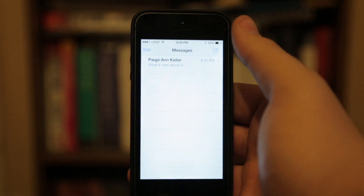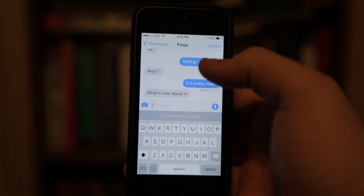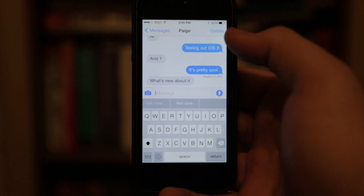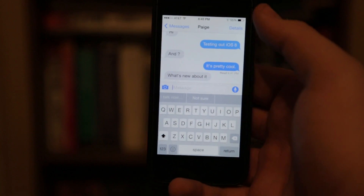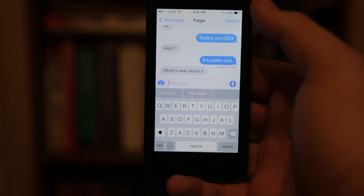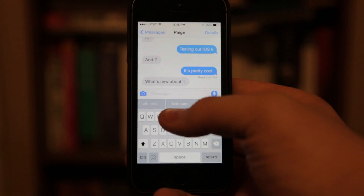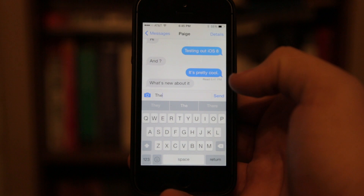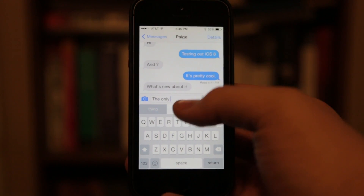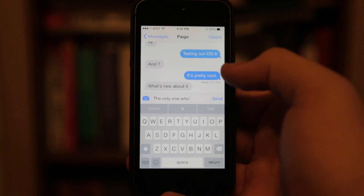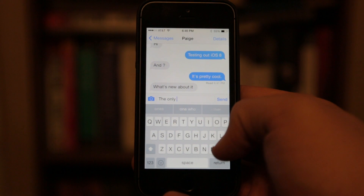First off, messages. You're going to notice that there's really a whole revised interface to texting. Basically what they're doing here is they're trying to play catch up with Android. If you start typing, it's going to start guessing — so it just guesses what you're going to say next.